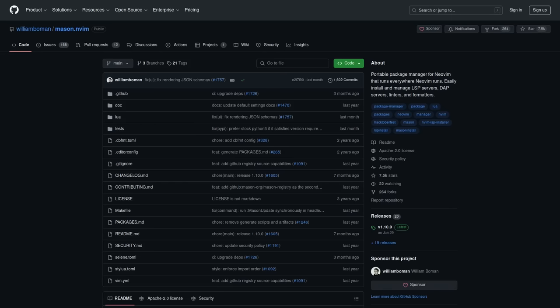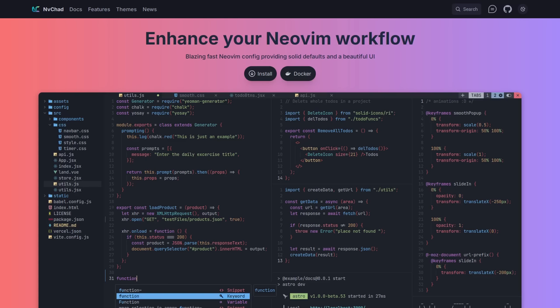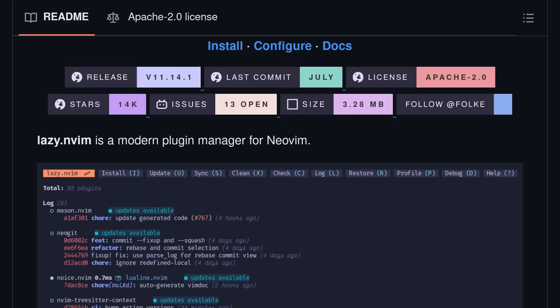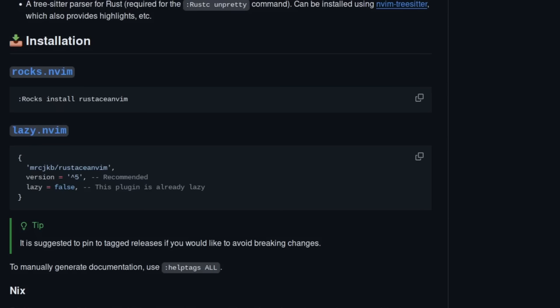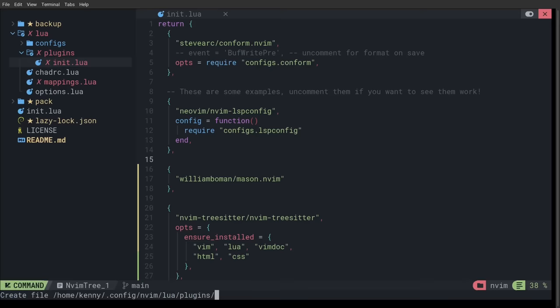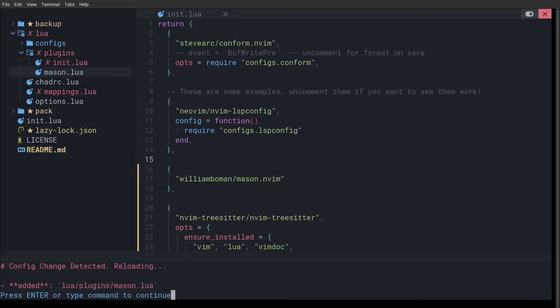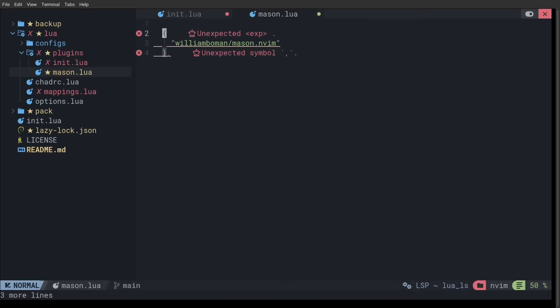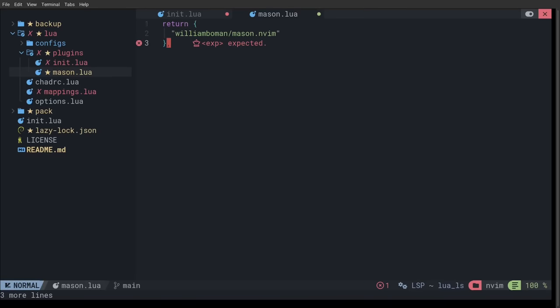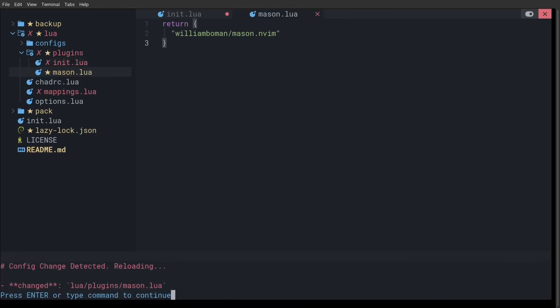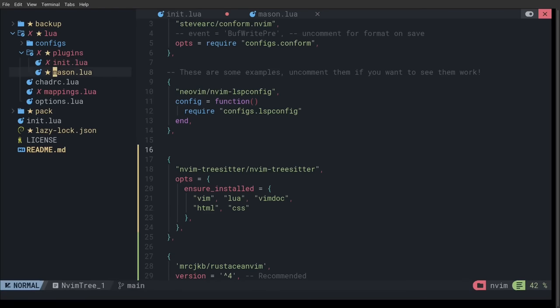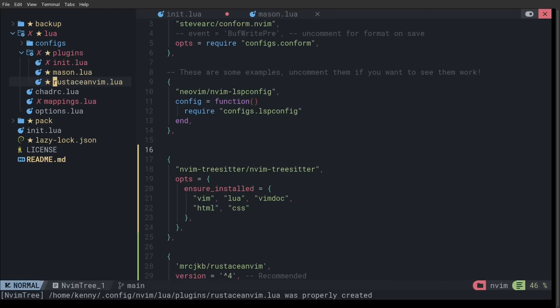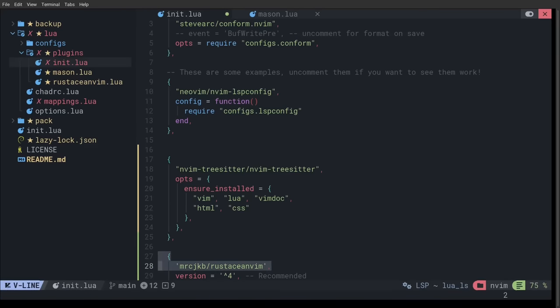Now, I'm going to be doing this Rustacean Vim configuration in NVChad, but everything should work on any other Neovim config, at least as long as you have Lazy or some other package manager installed, because as you can see here, Rustacean Vim can be installed with Packer or Lazy. This is what I'm going to be using for the tutorial. Oh, and one more quick, just general organizational tip.